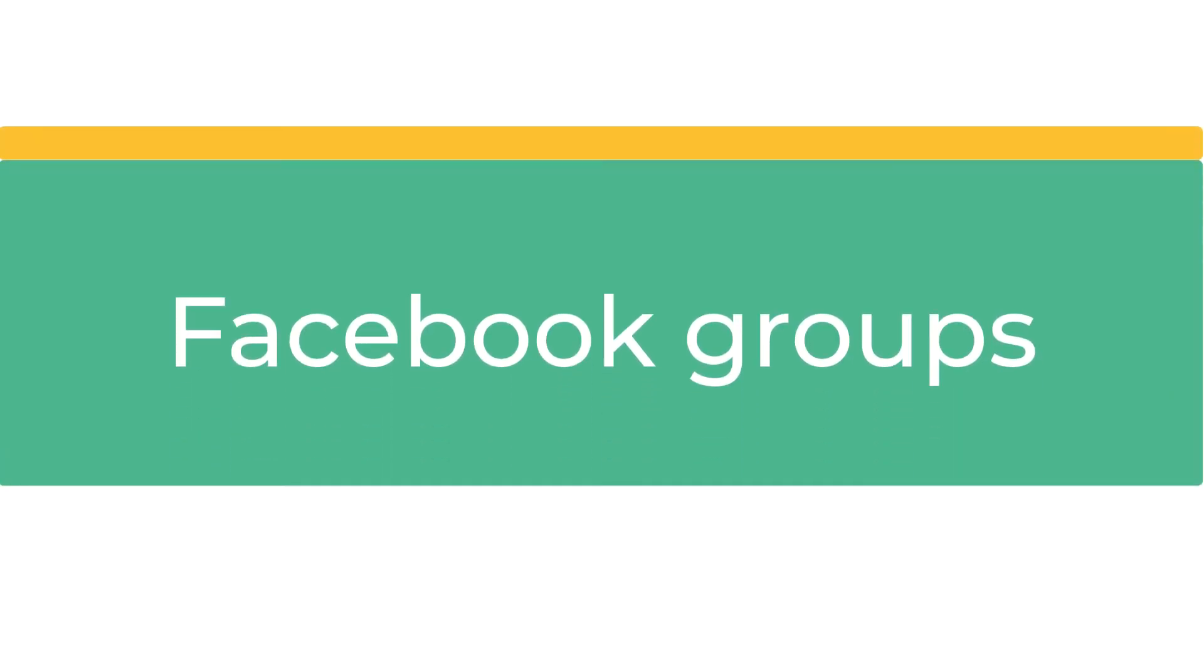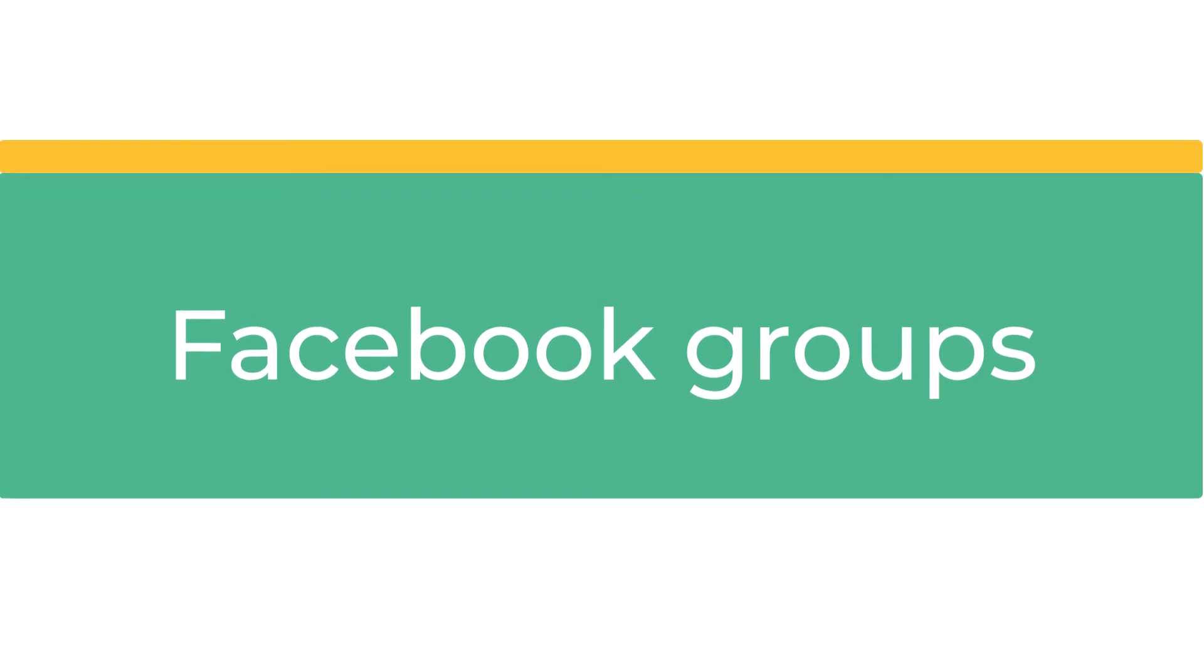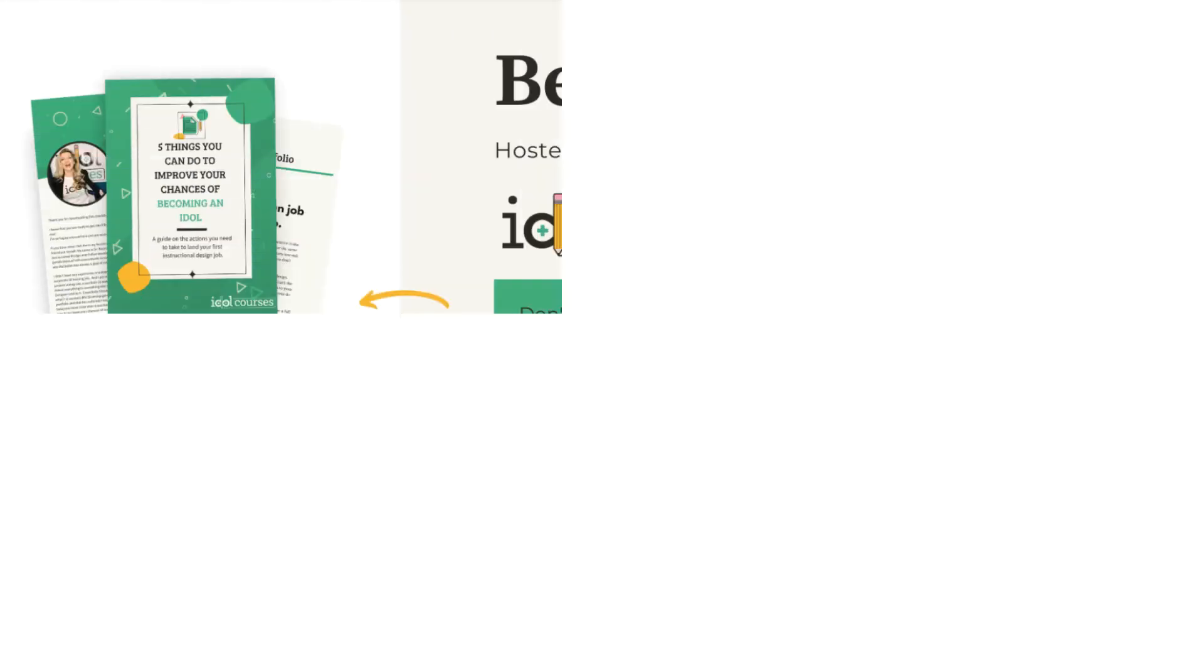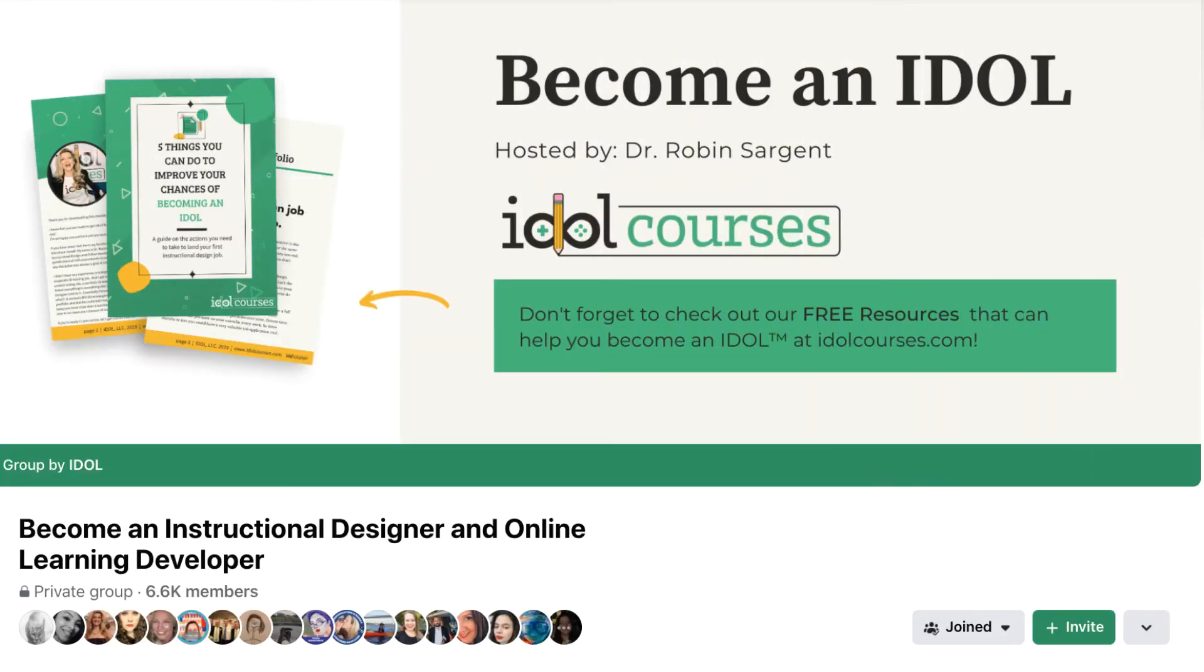Did you know that you can also find your tribe and those on the journey to become an IDOL in our Facebook group? We have the Become an IDOL Facebook group where you can ask questions and get feedback on your portfolio assets. We also post the Become an IDOL Challenge videos in there when it's live and share other resources.